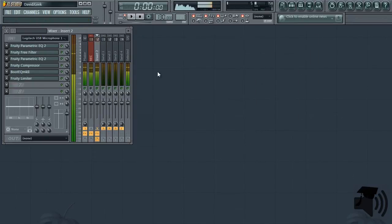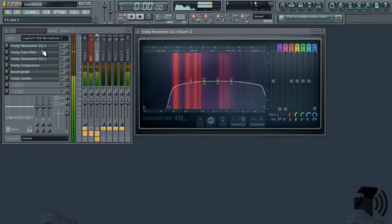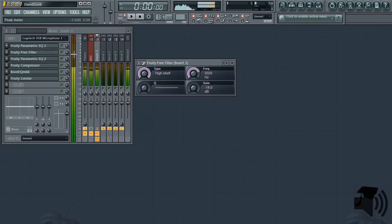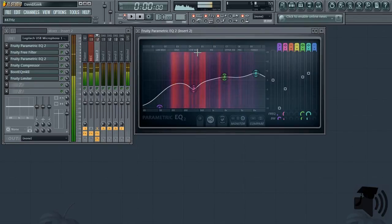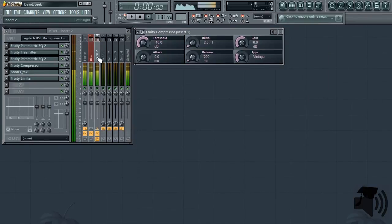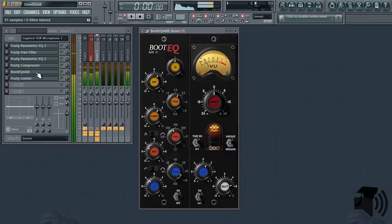So to break the effects chain down, you have an initial equalizer to get rid of the extreme frequencies that your microphone picks up. Next, I use fruity free filters noise remover preset, because I don't necessarily record in the most perfect environment. Next, I use another parametric EQ2. Then a compressor to handle all the dynamics of a voice. Then finally, boot EQ2. This gives me that narration color that I want on my voice.